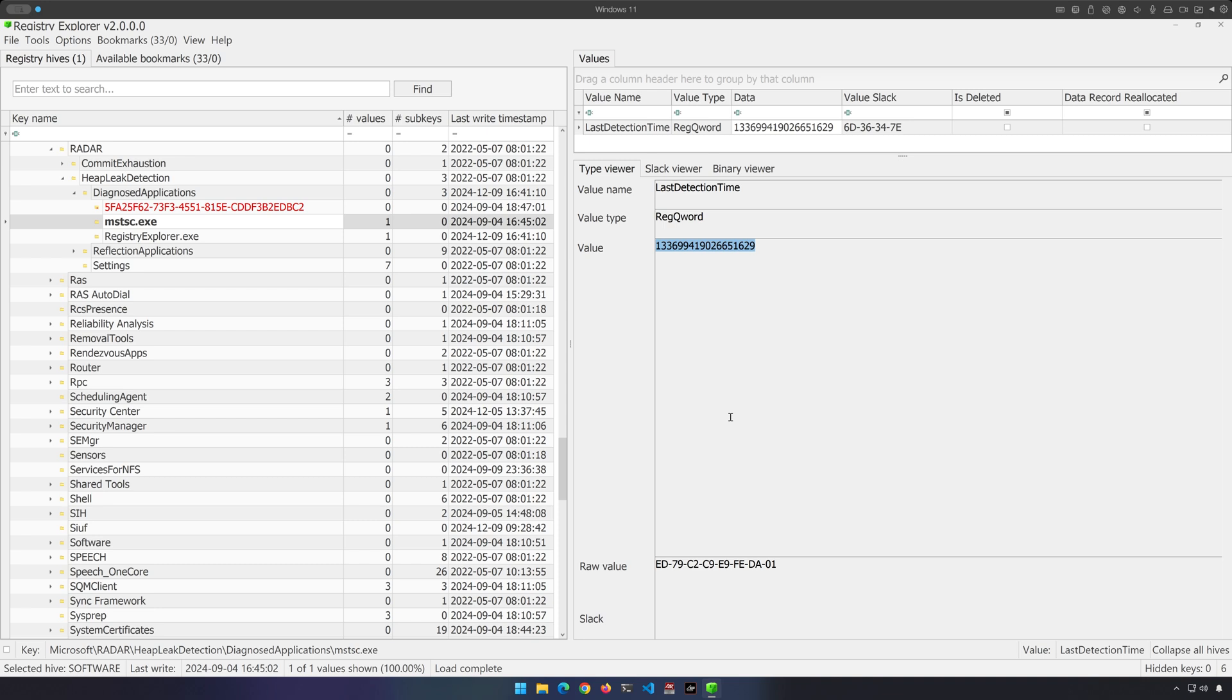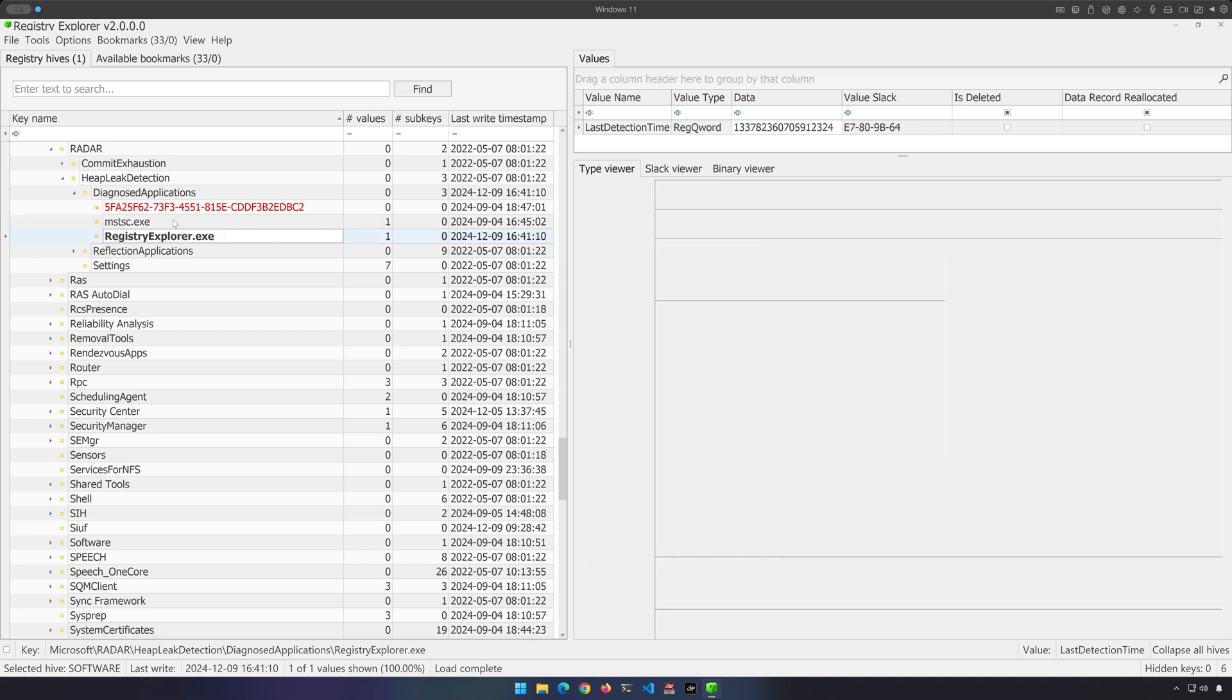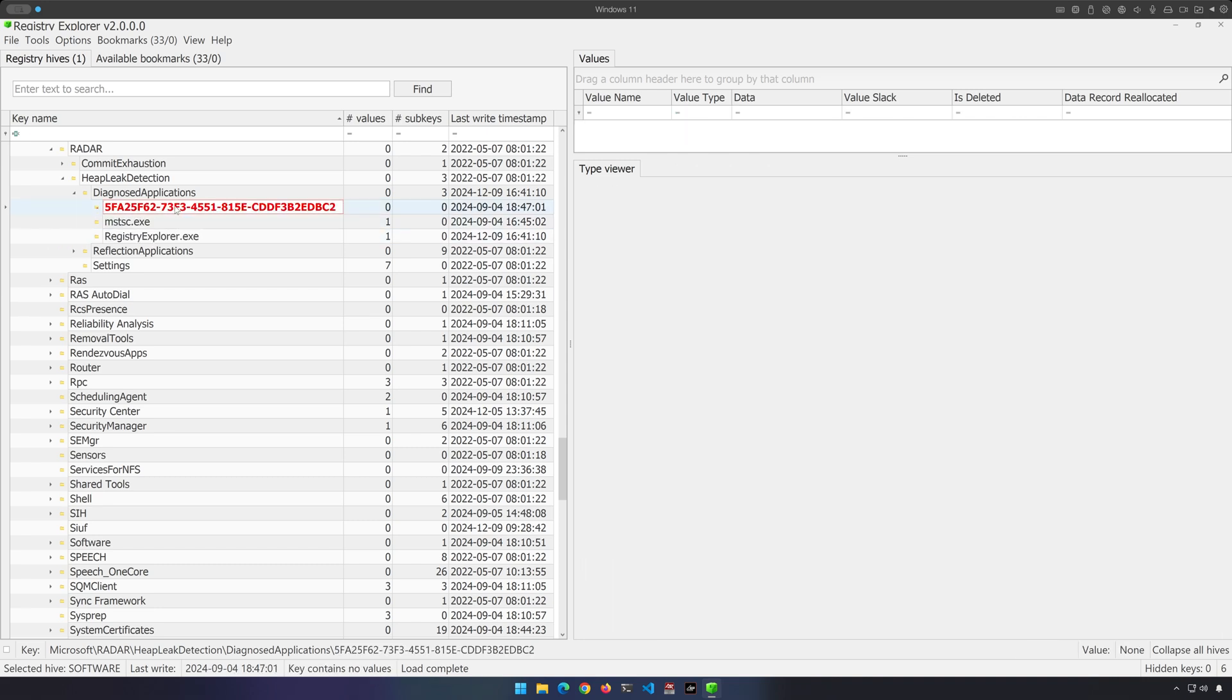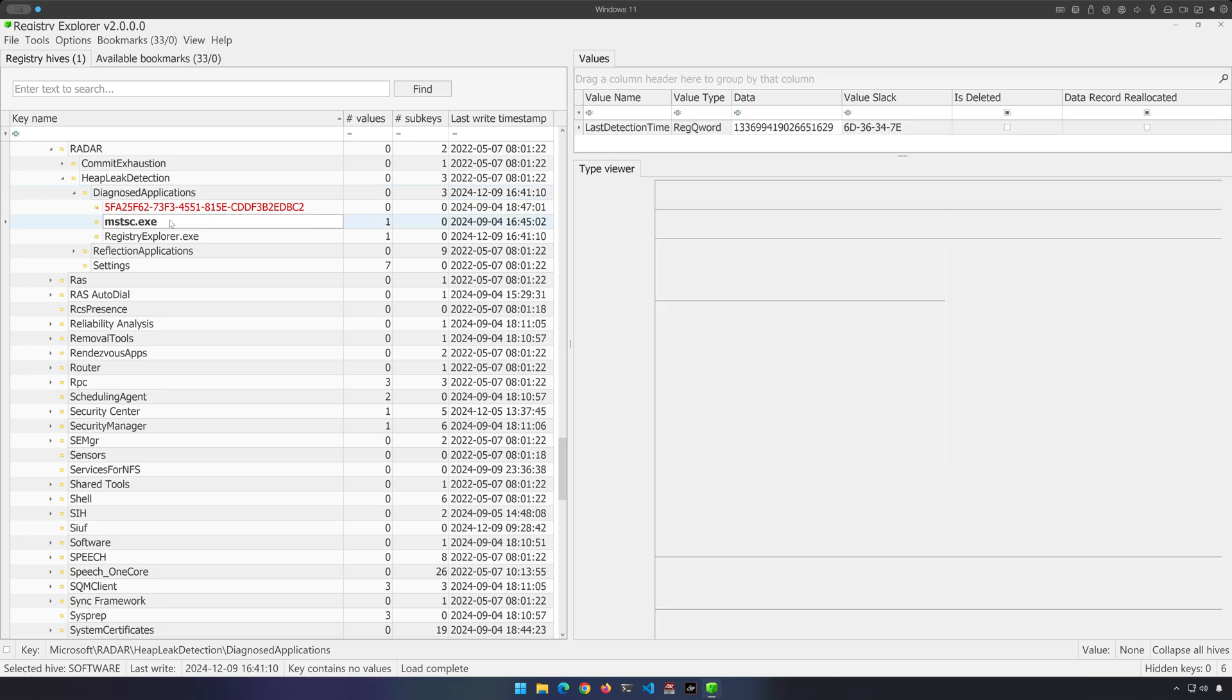But one of the things you may have noticed is these applications are tracked in their own subkeys underneath Diagnosed Applications. What does that mean? Well, it means that we have a last write timestamp available. Because remember, in the registry, keys and subkeys have last write timestamps. Values do not.